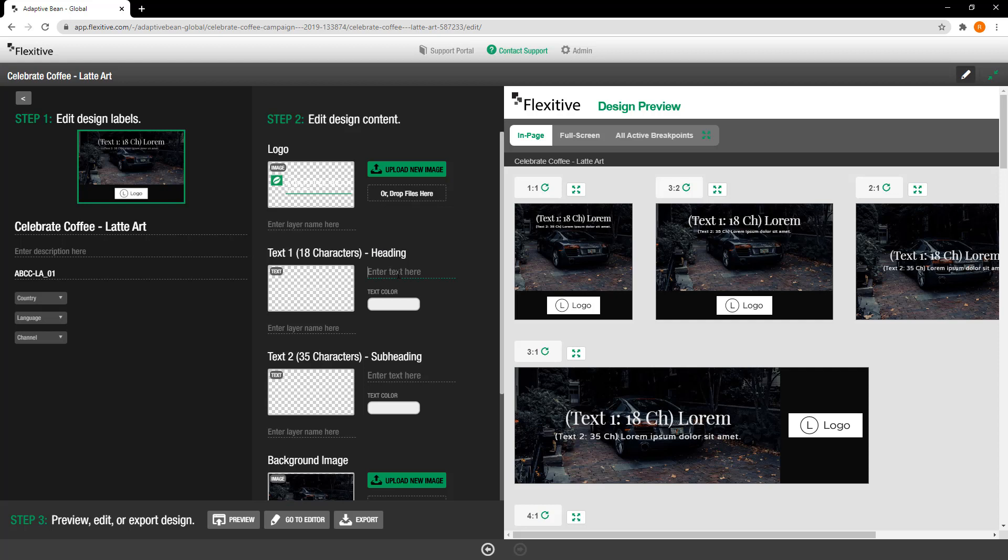You can also change the text and you can see that in the text we've also included a recommendation for how many characters you should be putting into this area. Now this isn't a solid rule that it has to be 18 characters but it is a good guideline to use when choosing what text to put in these different areas. So for example here I'll say celebrate coffee which is around the length of what we're working with with 18 characters.